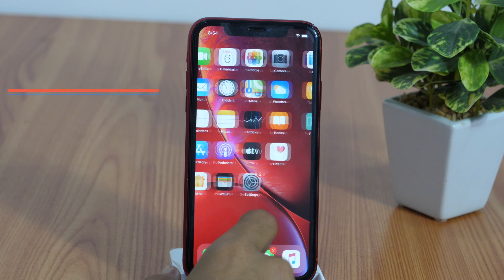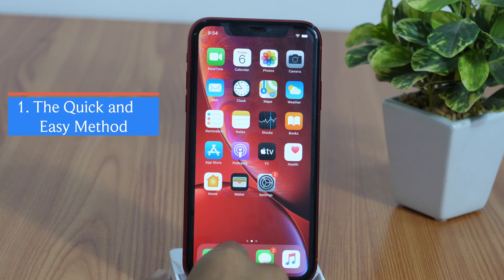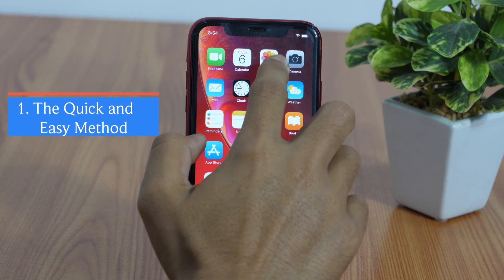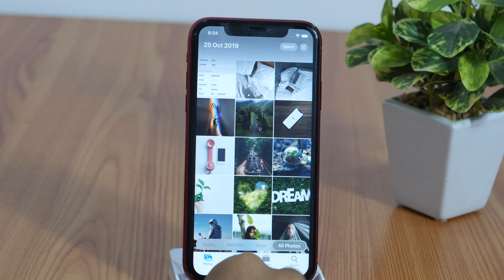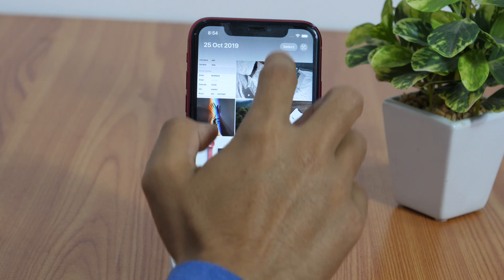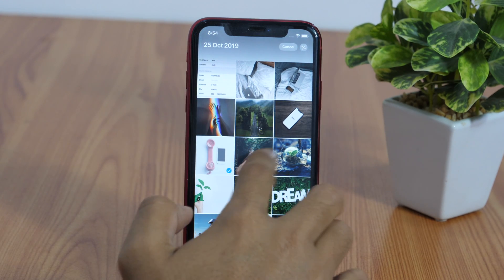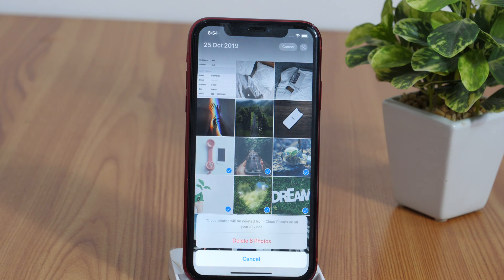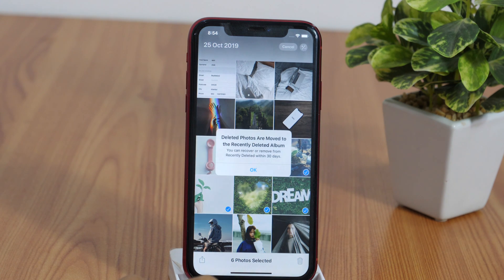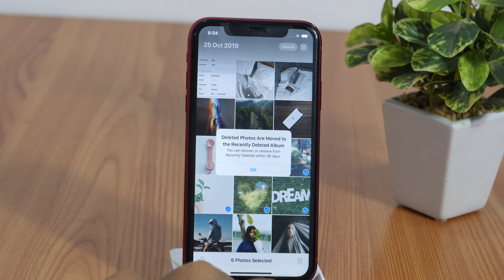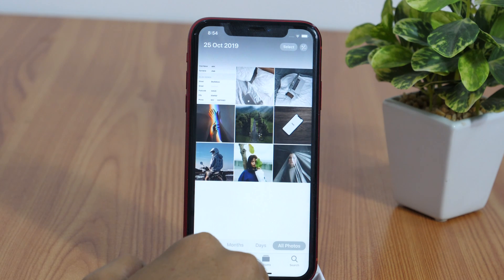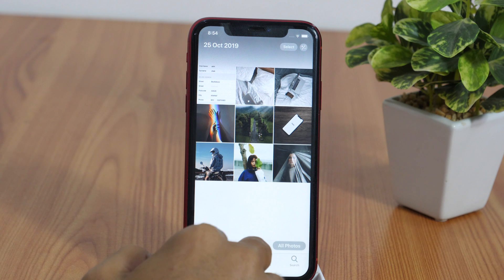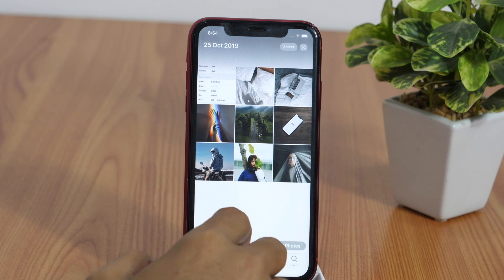First of all, let me start with the quickest method. If you are handing over your iPhone to someone and want to quickly hide your private pictures, simply select the pictures you want to hide and delete them. Because as soon as you delete them, they'll move to the recently deleted folder, and chances are the person checking your phone won't notice it as it won't show up in the camera roll.